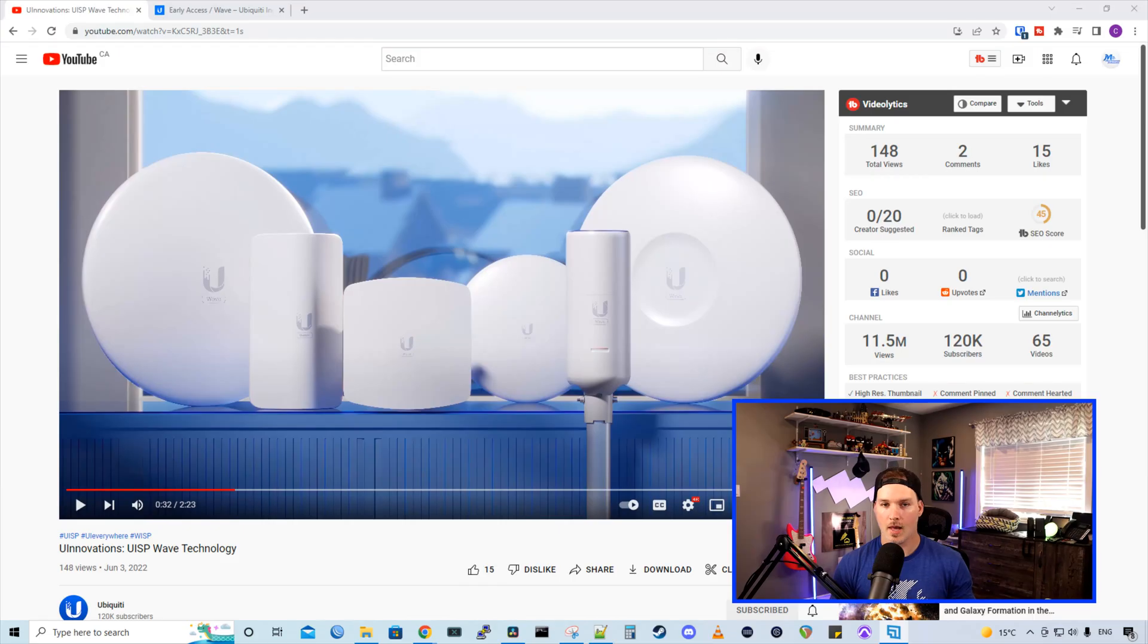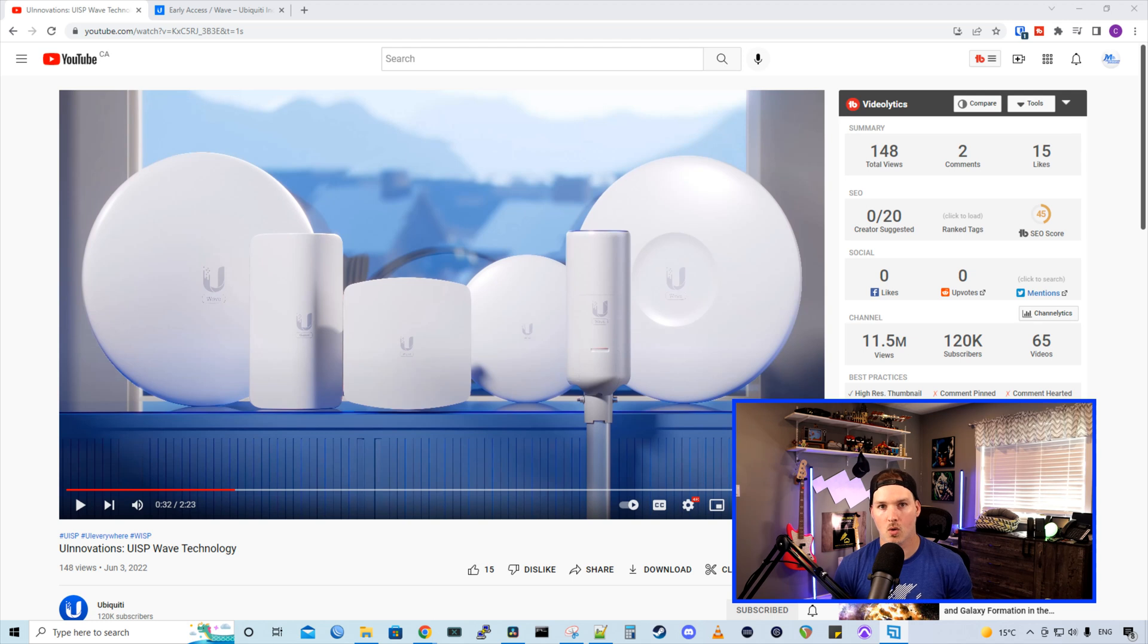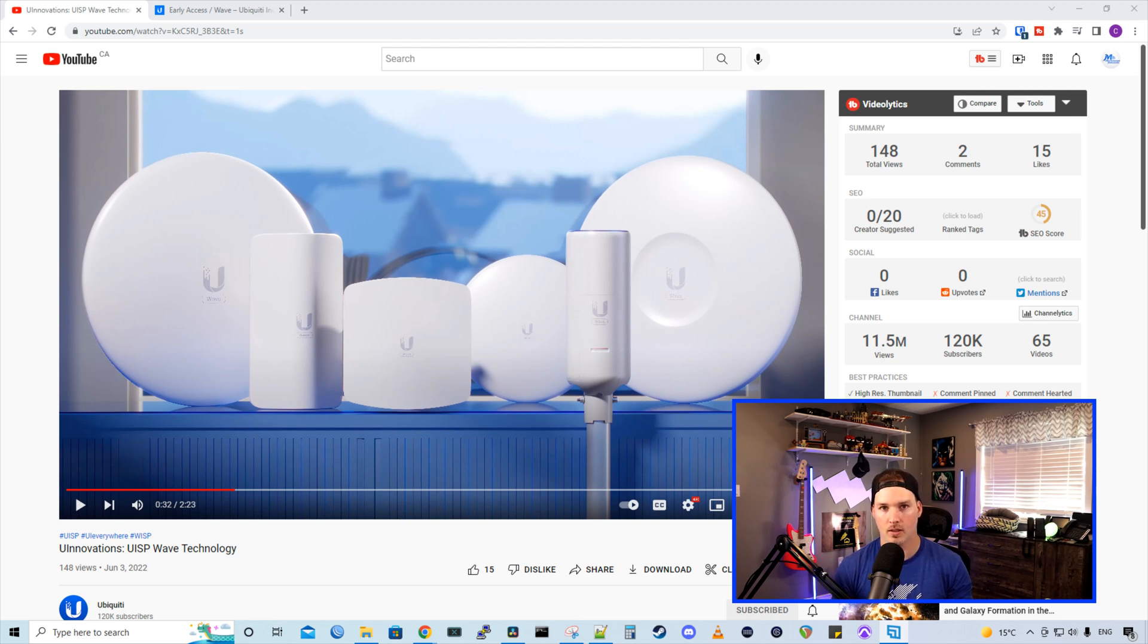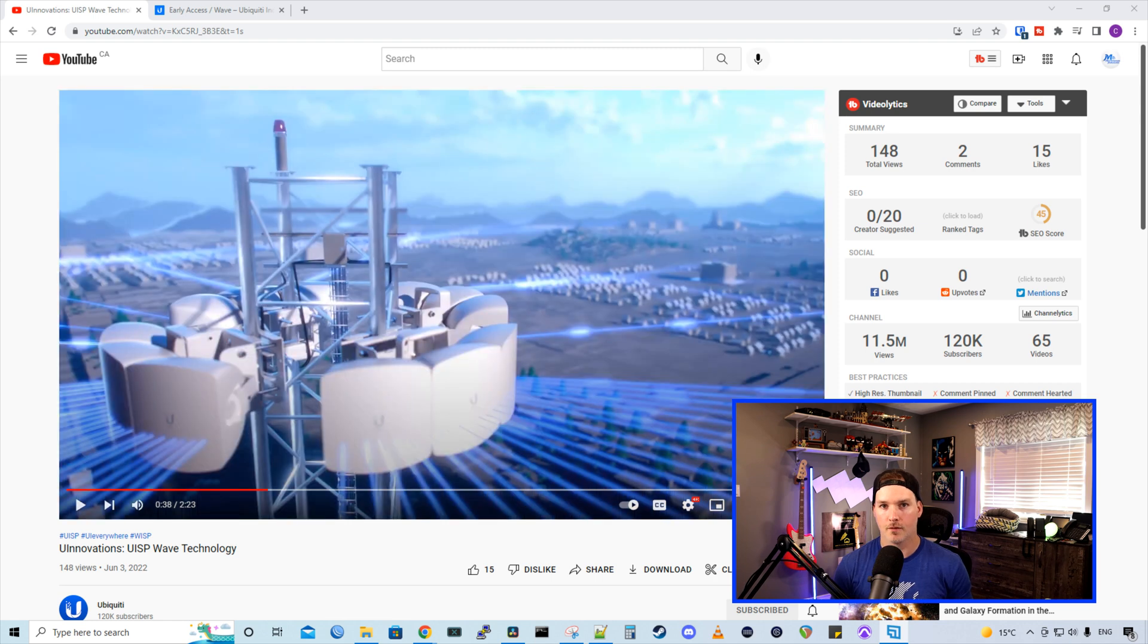And that was a great video, and it showed us their whole new lineup of their Wave devices, which I think look really good. They're looking a lot more modern than their old devices, and they kind of look like the Unify devices.